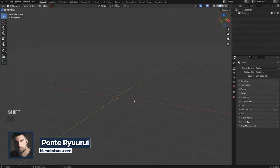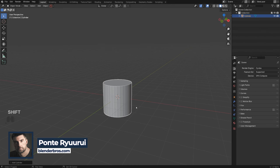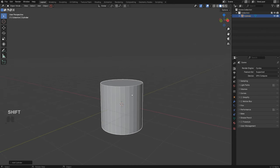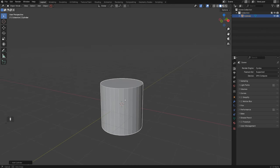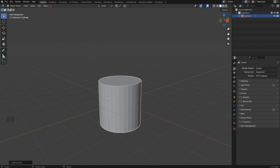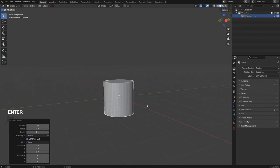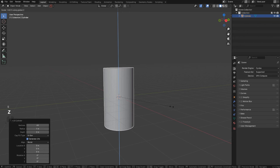Let's start by adding a cylinder — Shift+A, add a cylinder. Before we move or scale it, I want to adjust the amount of segments to make the geometry more dense so we can prepare this for booleans. Go to this menu and increase the amount of vertices to 60, then scale it on the Z axis with S, Z.